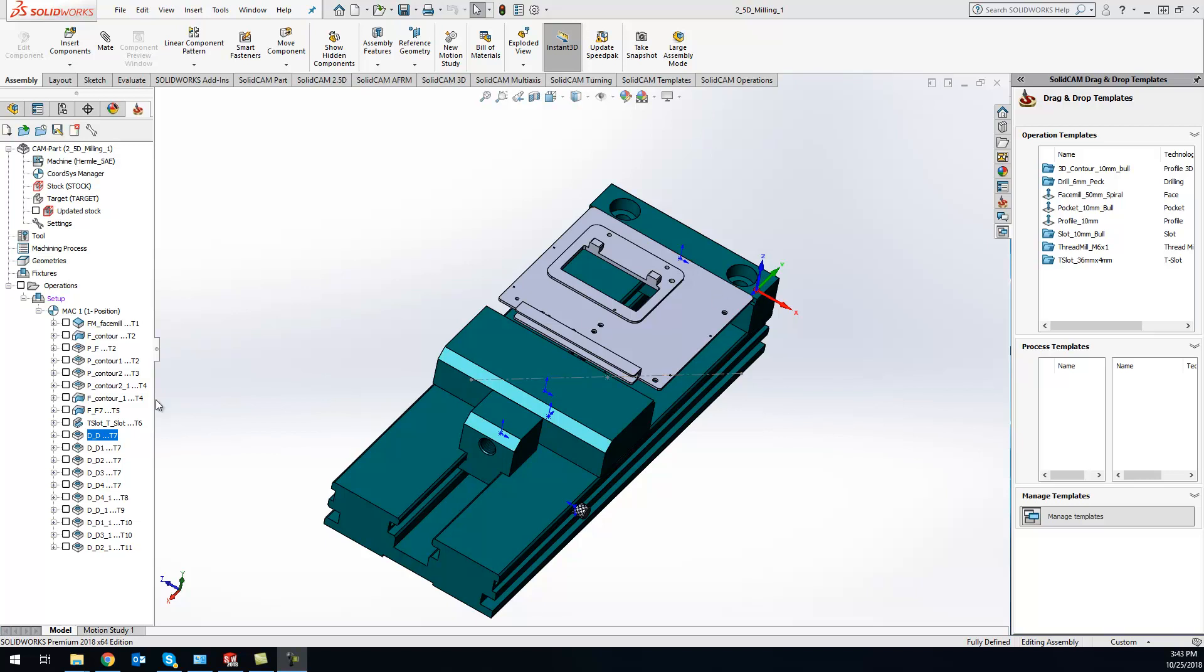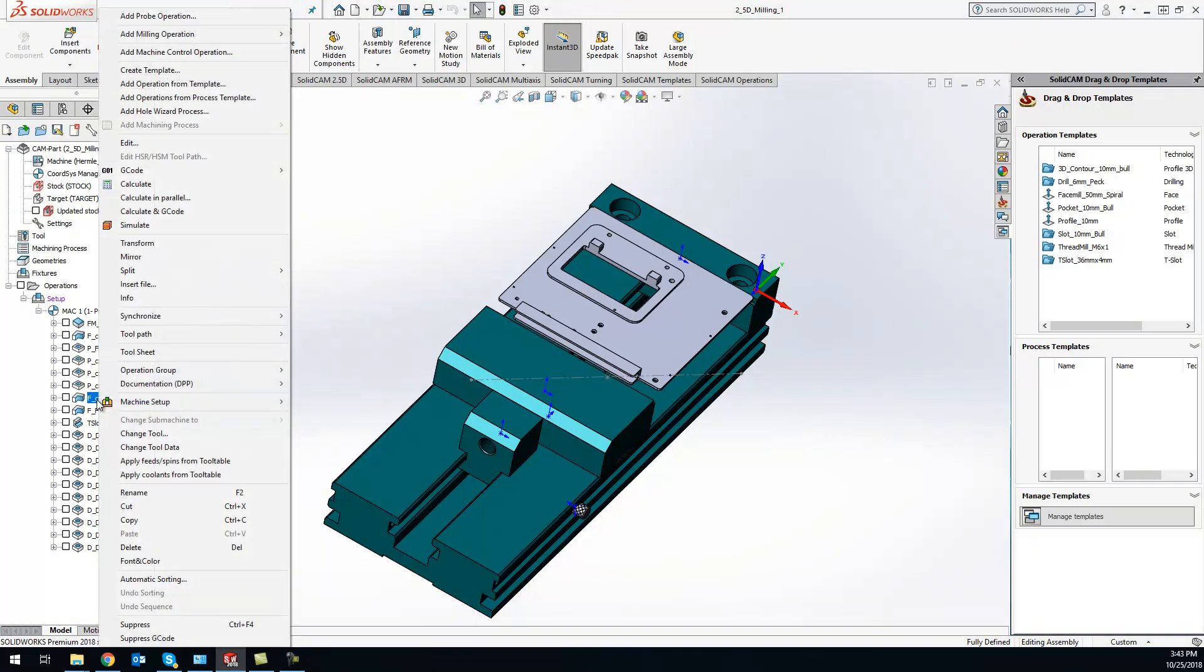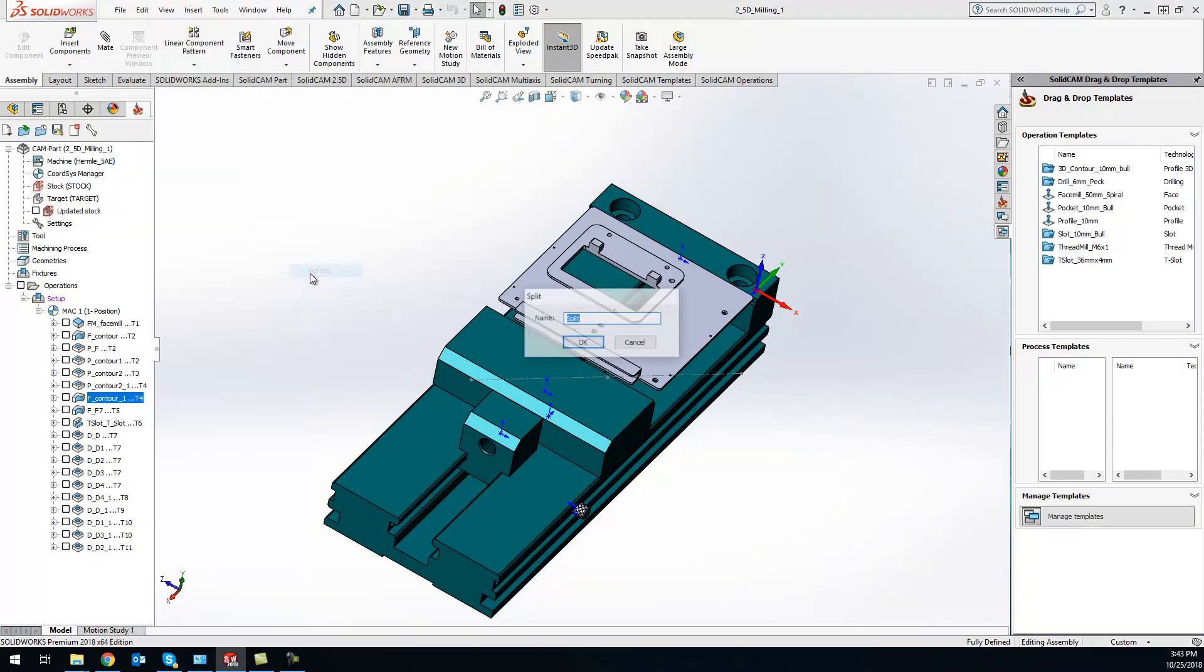We'll just come over here and let's say we want to split right before our contour. So we can just right-click, come up to split, and let's say I want to do a split right after that program or before that program, and I can name it whatever I want.